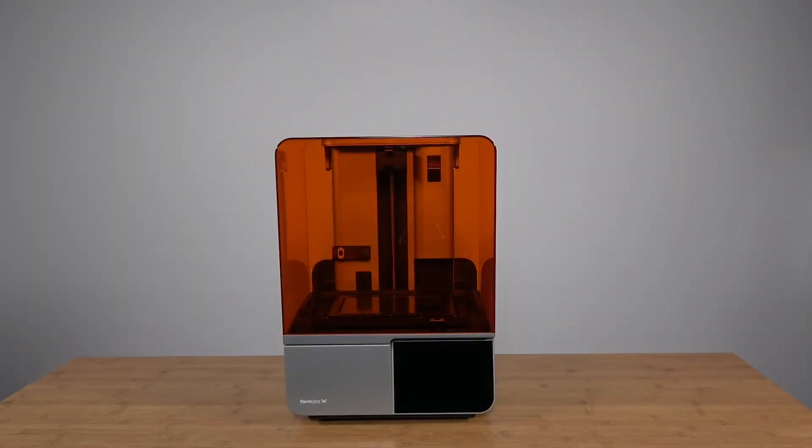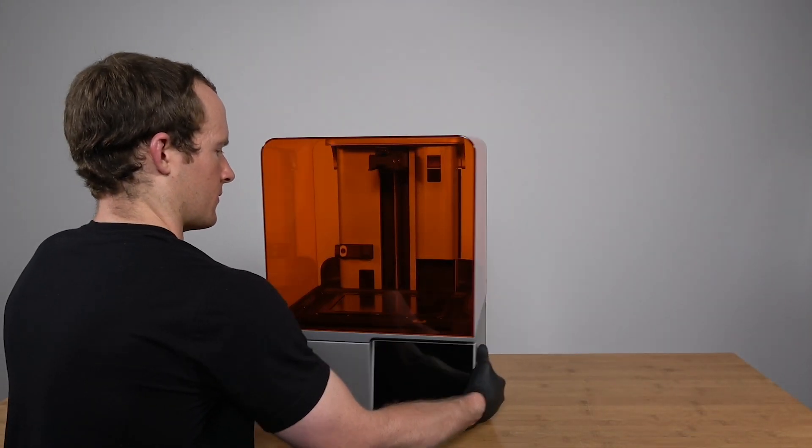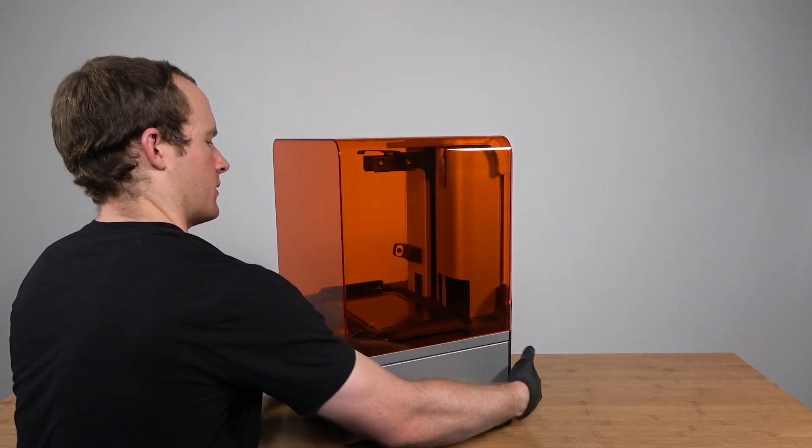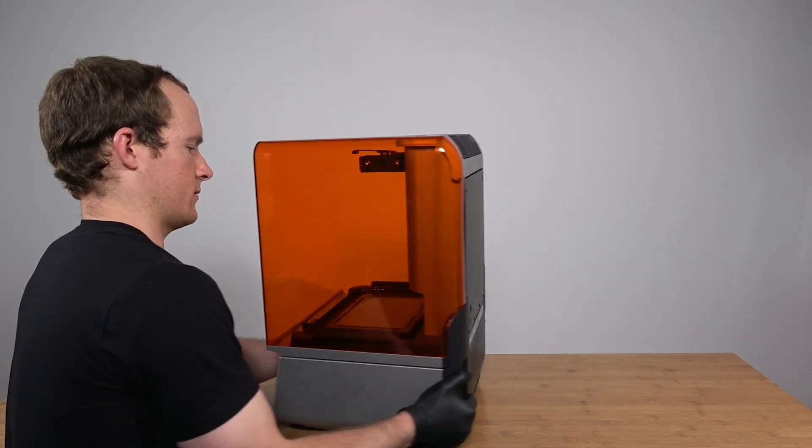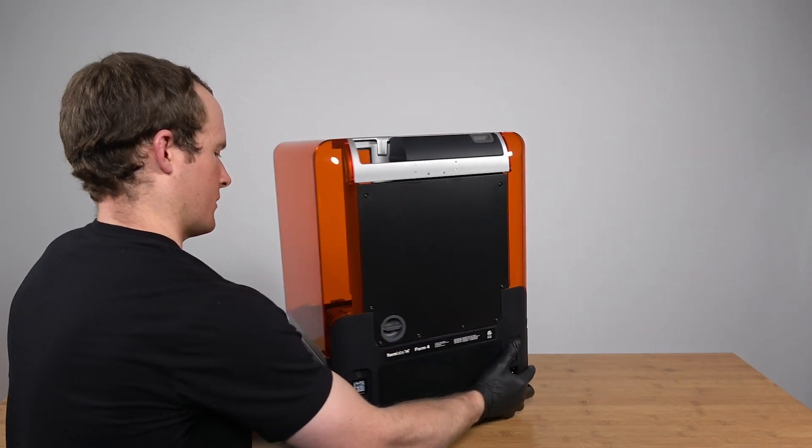To start, prepare the printer for replacing the cover hinges by removing all consumables, unplugging the printer, and cleaning up any resin residue.